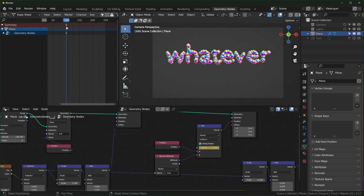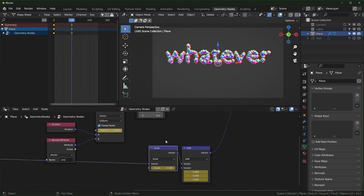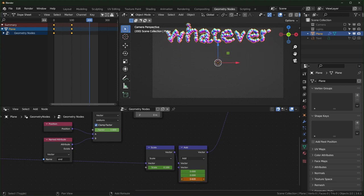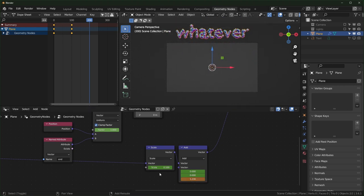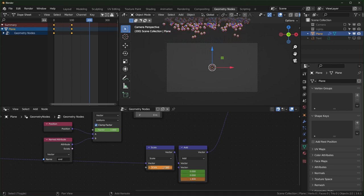At this point also insert a keyframe for the drift values here and here. If nothing shows up in the Dope Sheet you might need to select the nodes for them to appear. Move about 100 more frames further, push the scale upward and make sure the bubbles go off screen. When you have it where you want, press I to insert more keyframes.